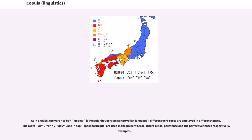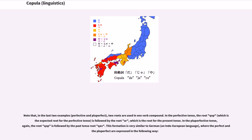As in English, the verb 'to be' (copula) is irregular in Georgian, a Kartvelian language — different verb roots are employed in different tenses. The roots 'ar,' 'cop,' and 'cop' (past participle) are used in the present tense, future tense, past tense, and the perfective tenses respectively. In the perfective tense, the root 'cop' (expected for the perfective tense) is followed by the root 'ar' (the root for the present tense). In the pluperfective tense, the root 'cop' is followed by the past tense root 'cop.' This formation is very similar to German, where the perfect and pluperfect are expressed using the past participle 'gewesen' of 'sein' (to be) together with the present and past forms of the verb.